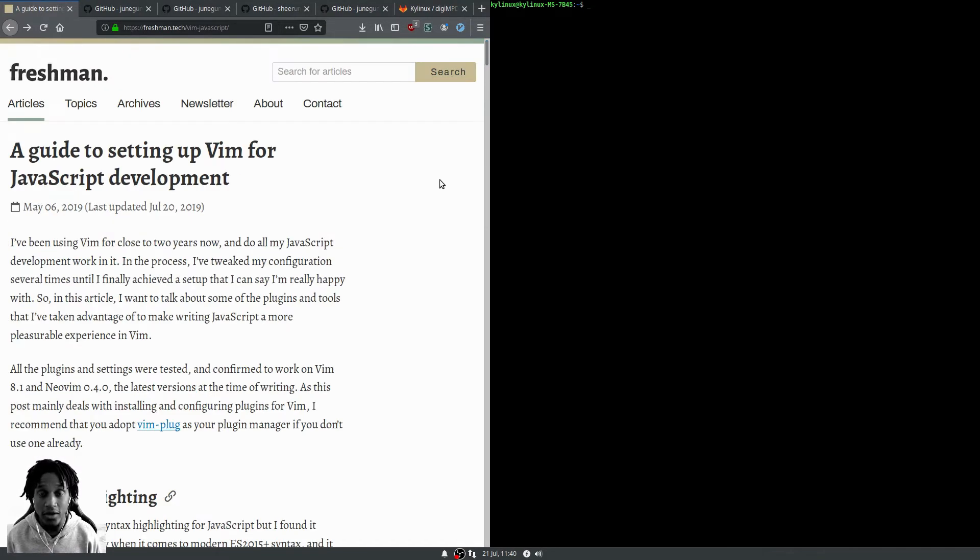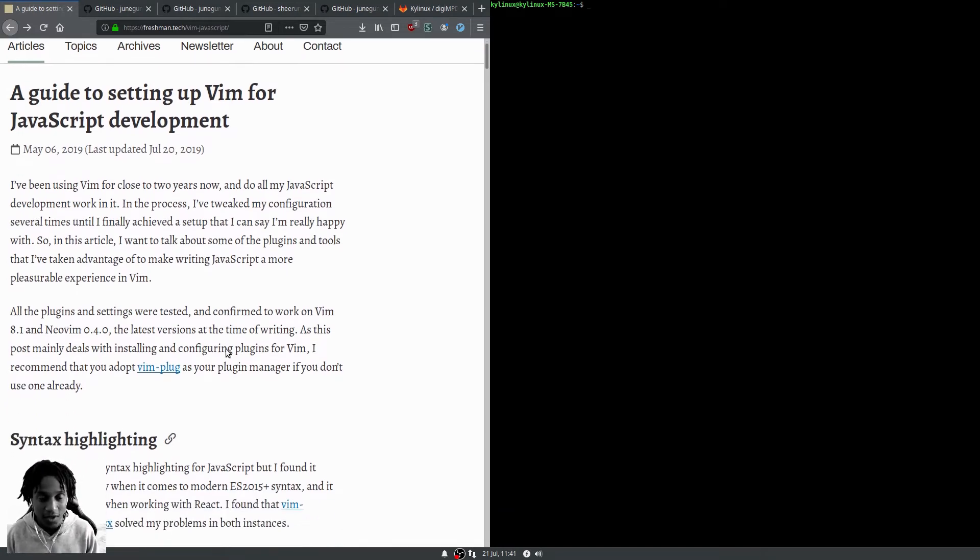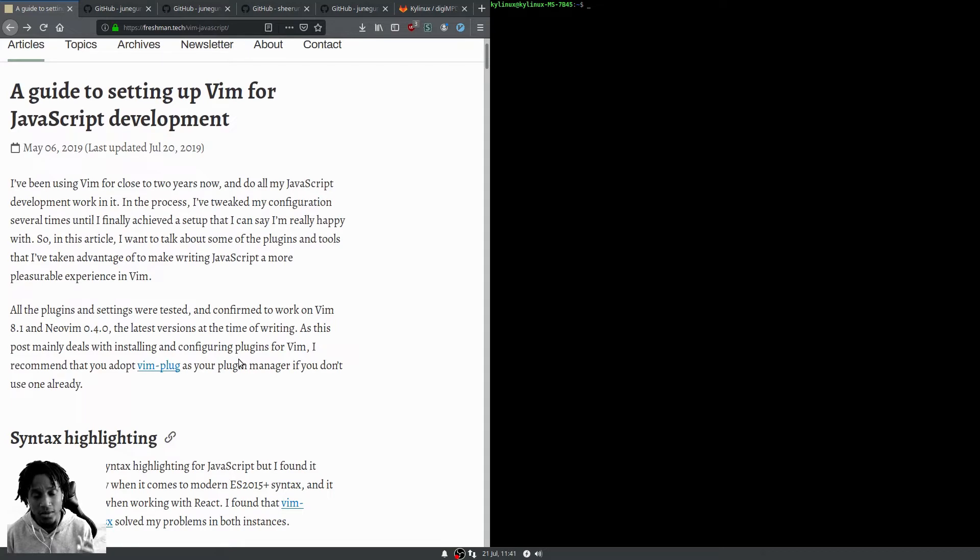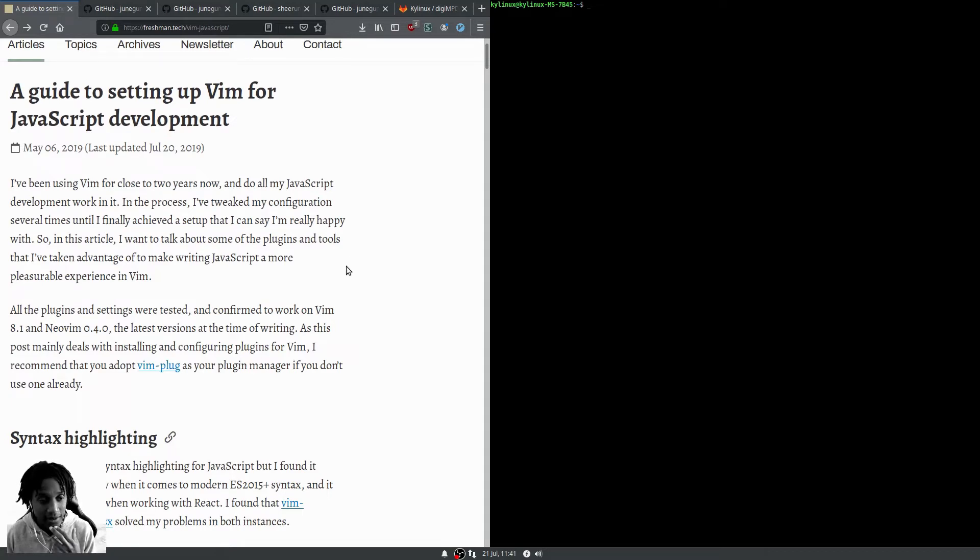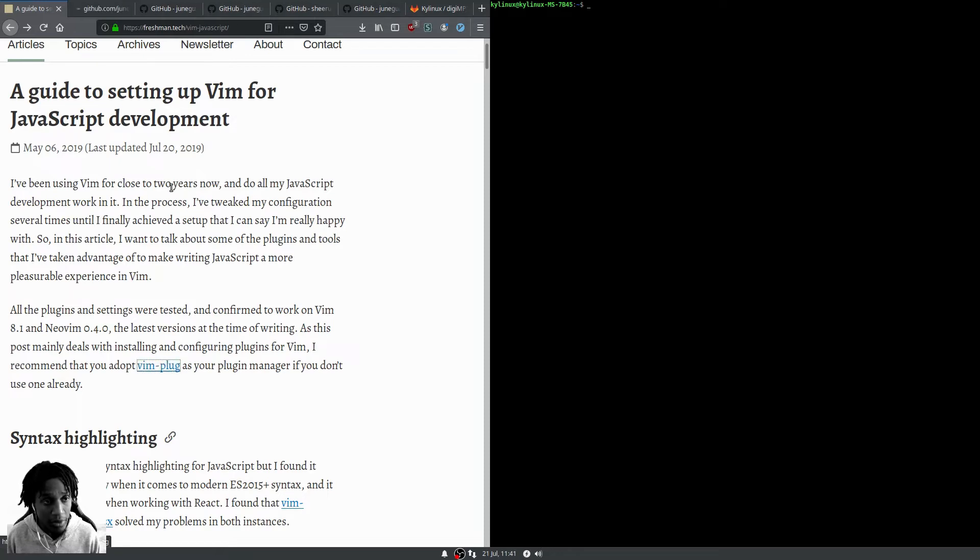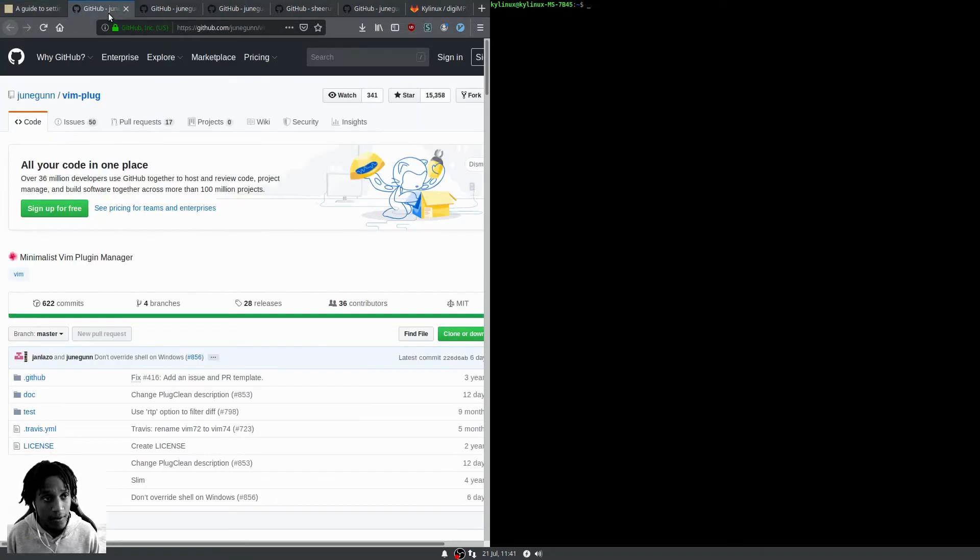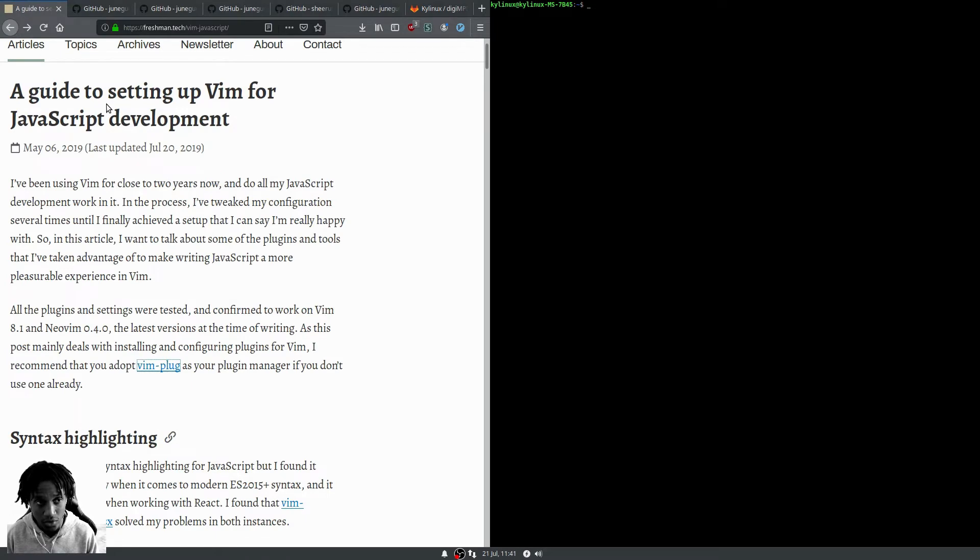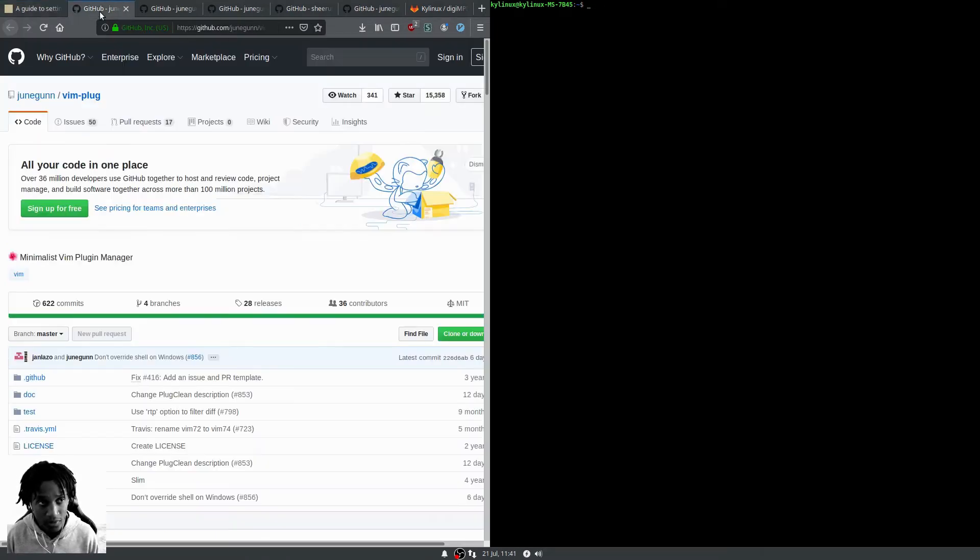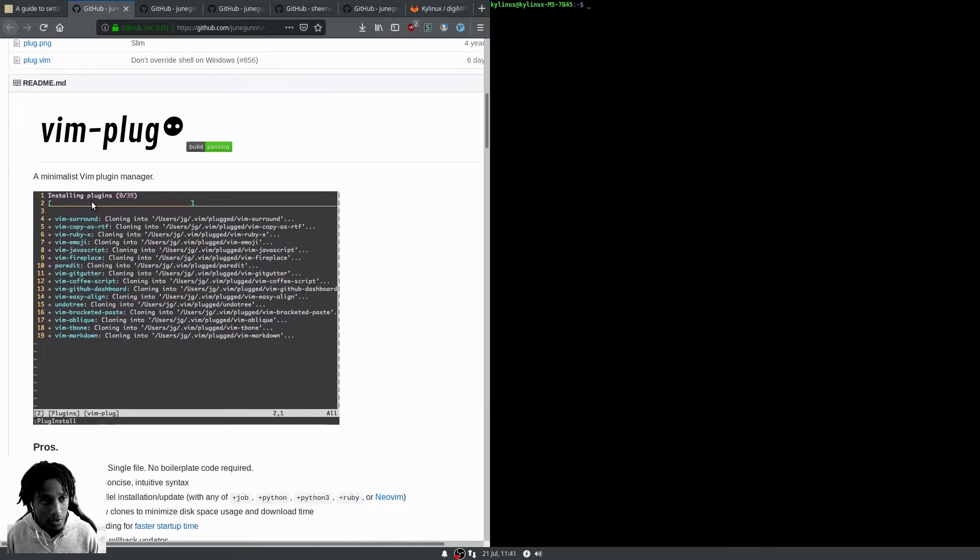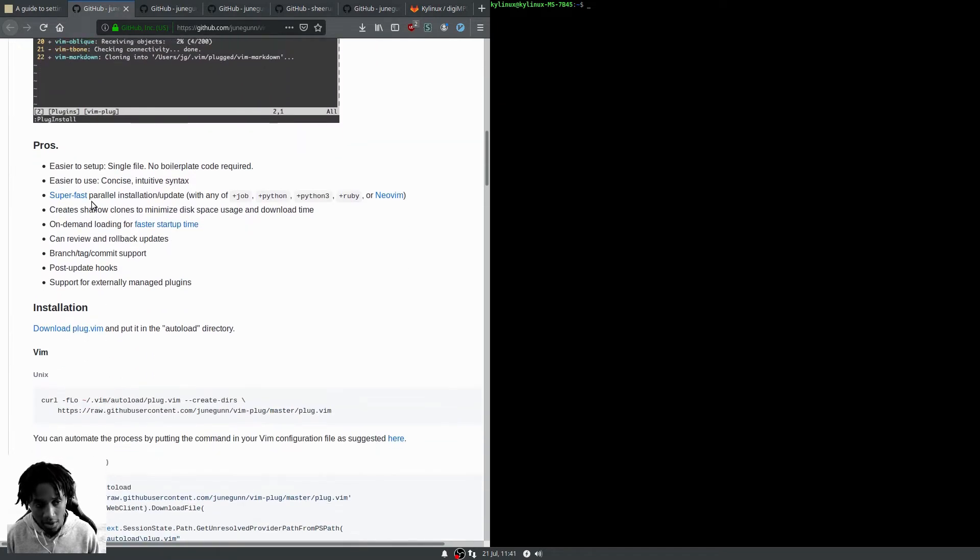First things first, we need a plugin manager for Vim. You can use anyone, but he recommends vim-plug, so that's what I used. I set this up on my laptop and it's pretty straightforward. Let's jump over to the vim-plug page on GitHub.